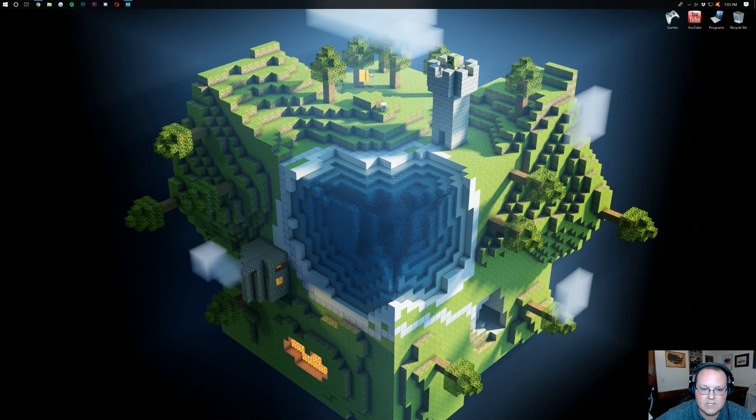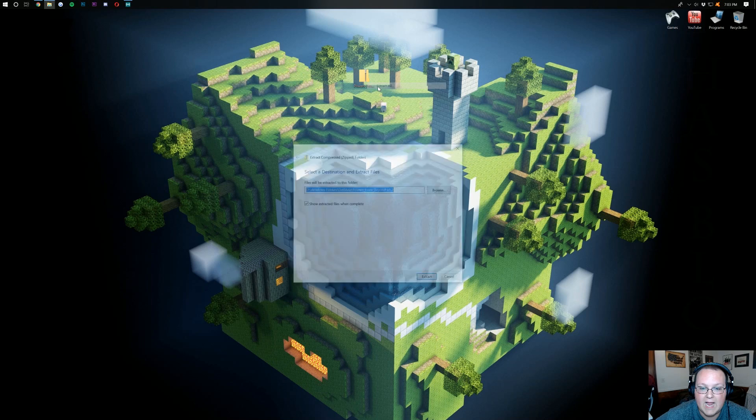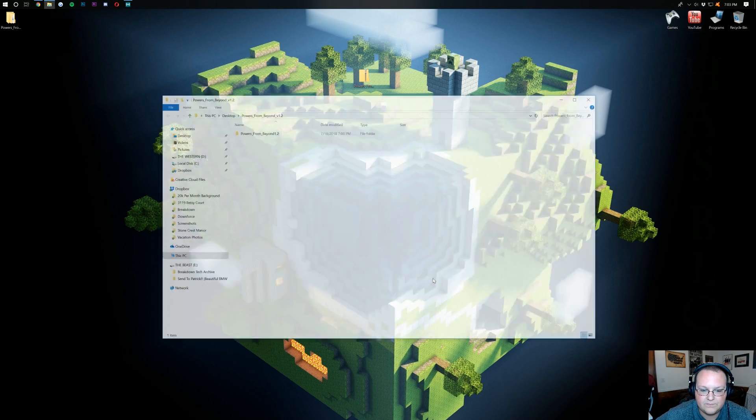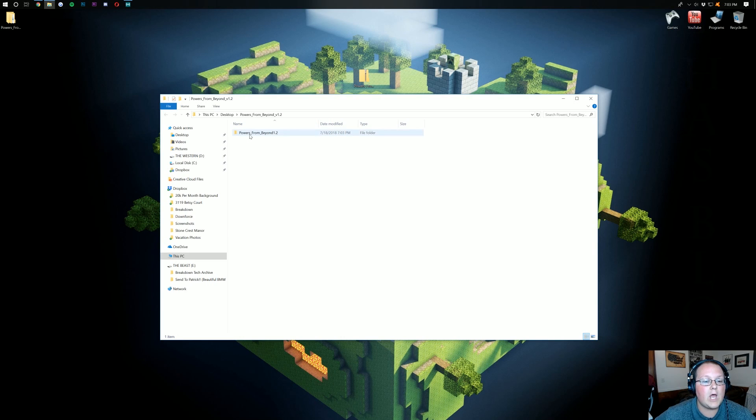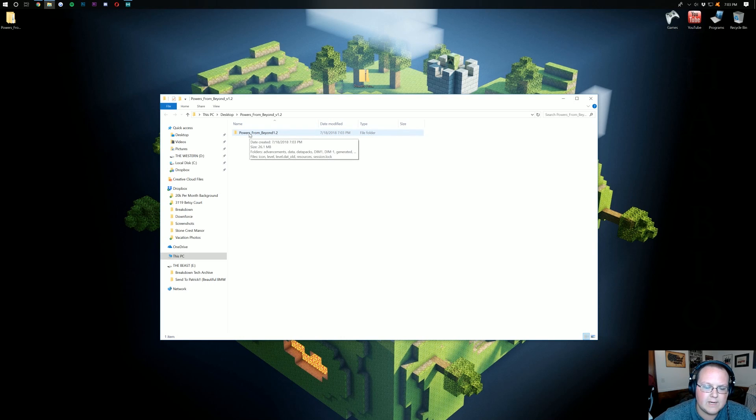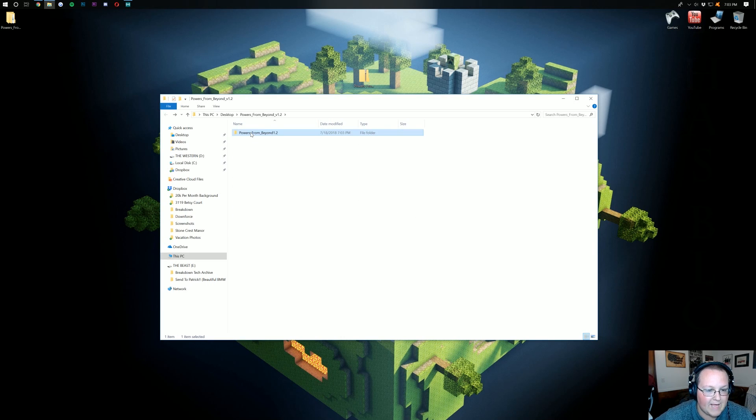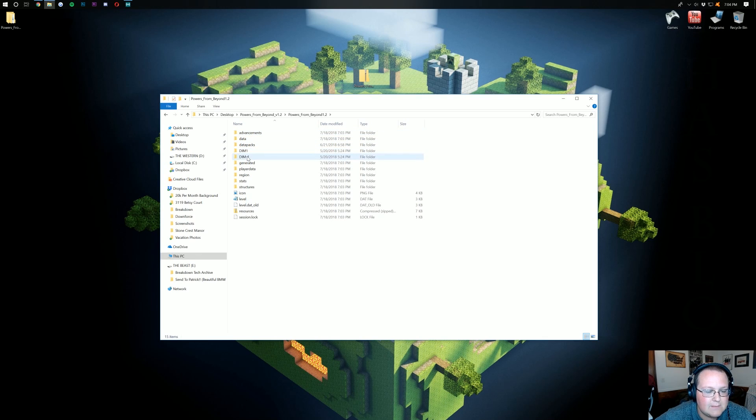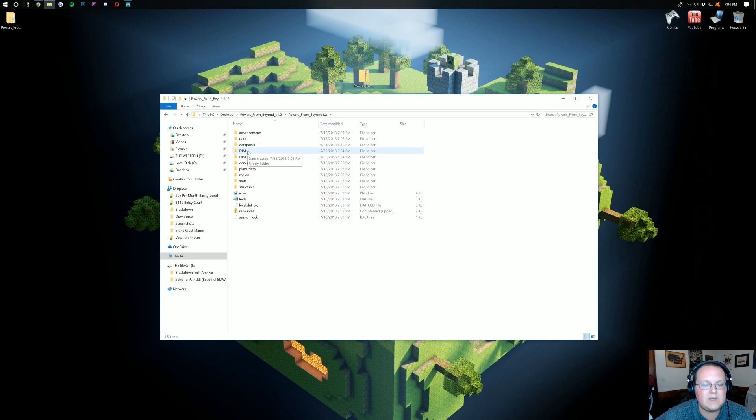Once it's on your desktop, you want to go ahead and right-click on it, click Extract All, and then click Extract. That's going to open this up, and then we want to open up the folders that are in here. So we have Powers Beyond, and that's it. Once you see data packs, DIM1, DIM-1, all that stuff, then you've went far enough. You don't need to go farther than this.